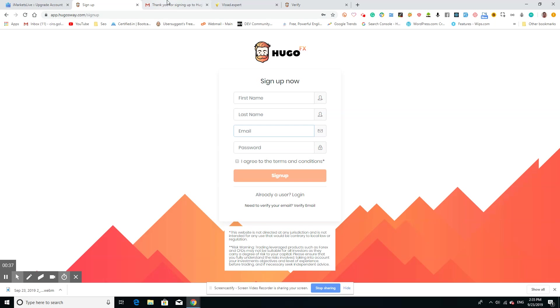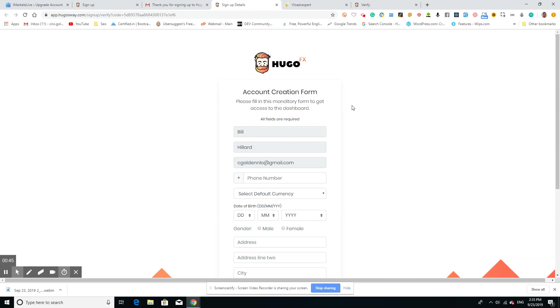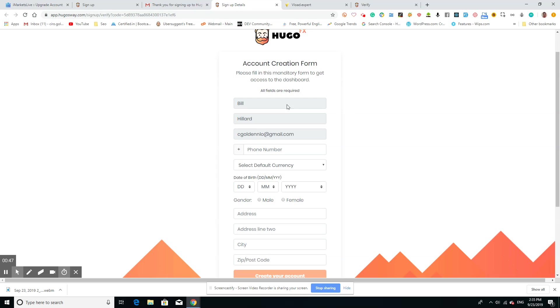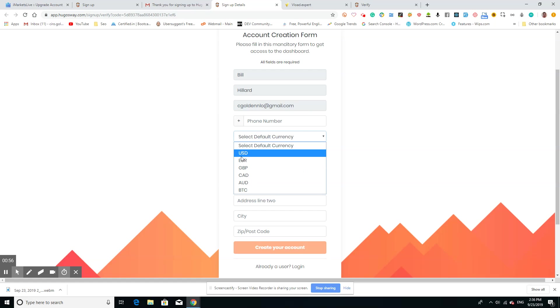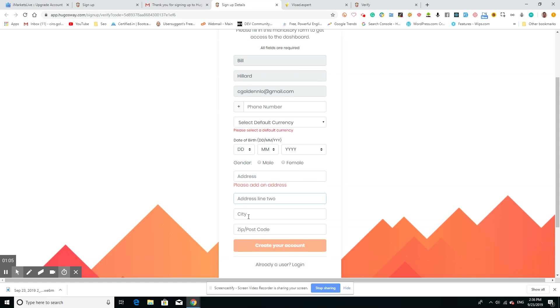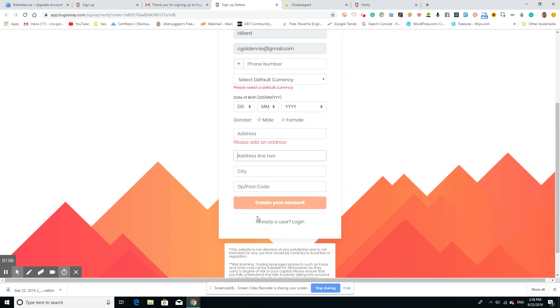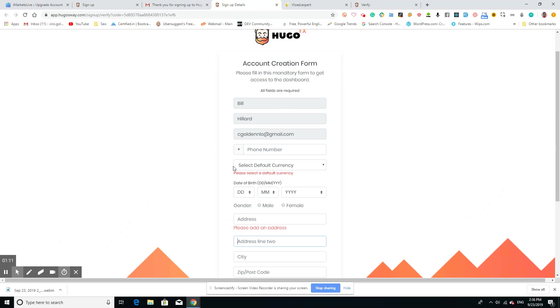From the email it will take you to the main page, so you need to create your account. Once you filled in that first part, it's going to take some information from you. It's going to ask for your phone number, the currency that you want—we're going to choose USD—your birthday, male or female, and then your address.